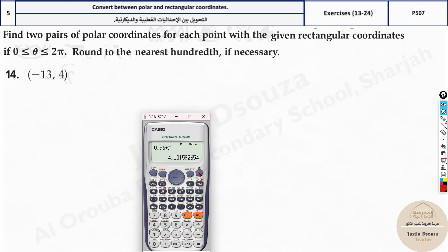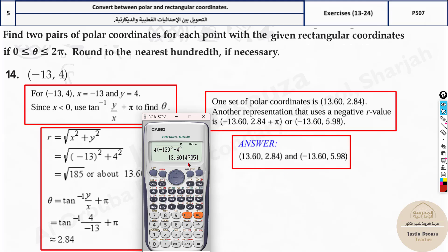Now for the example with x = -13 and y = 4: r = √((-13)² + 4²) = √(169 + 16) ≈ 13.60. You can ignore the negative sign when squaring. For theta: tan inverse of 4 / (-13). Since x is negative, you must add π — if you don't add π, the answer is wrong. After adding π, theta ≈ 2.84.